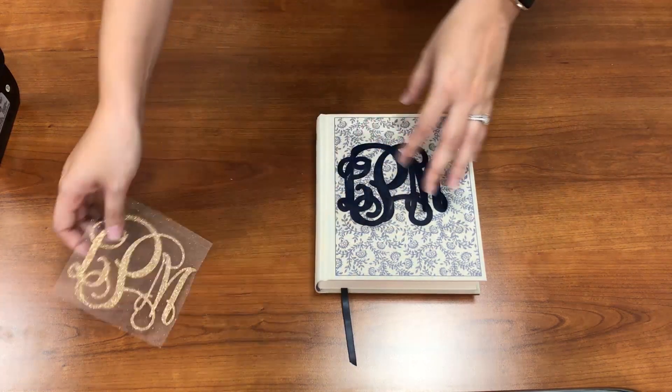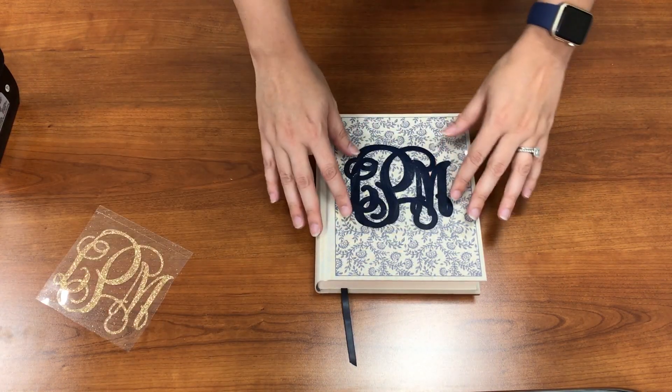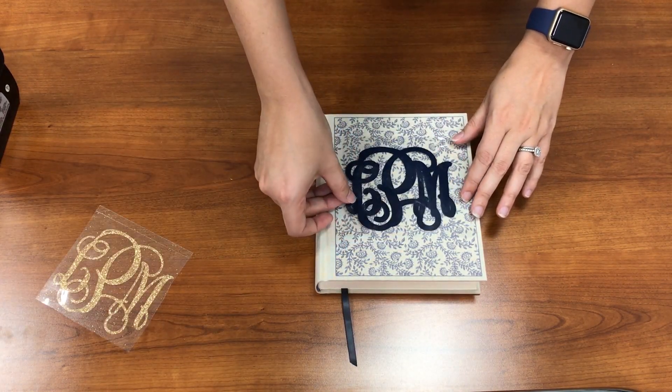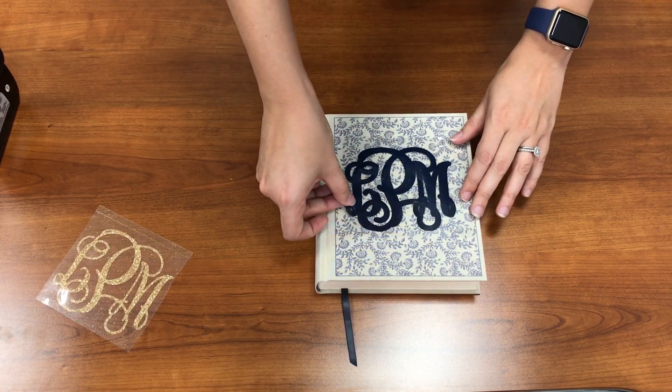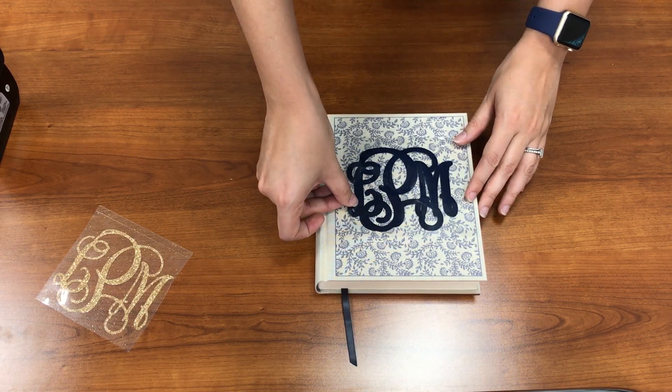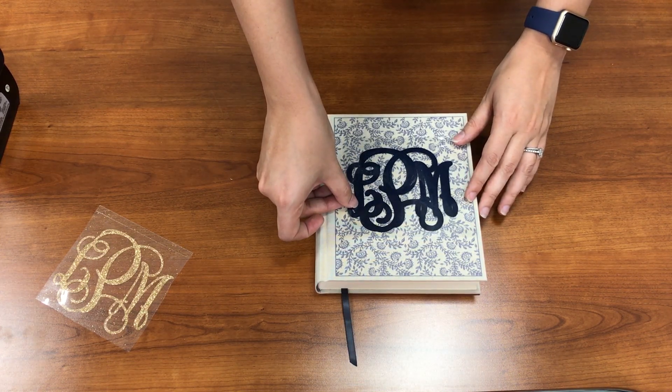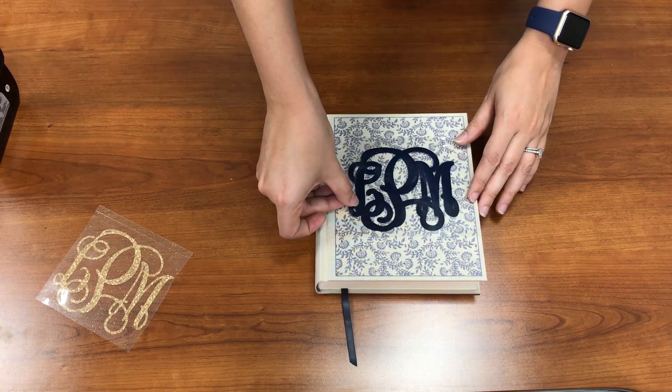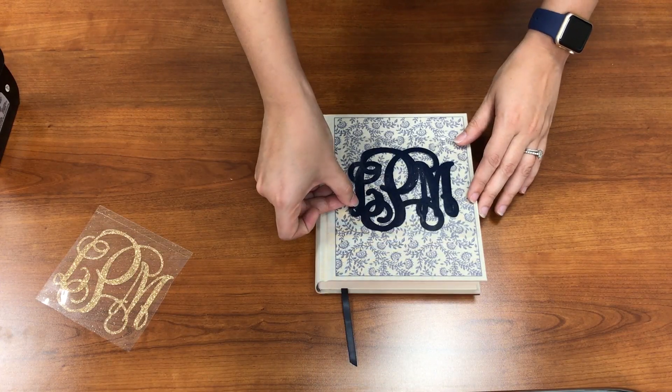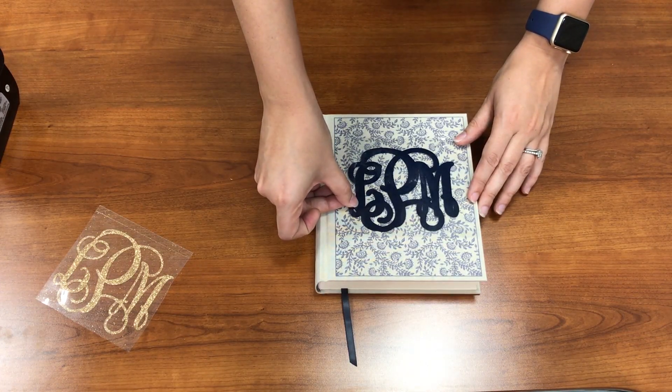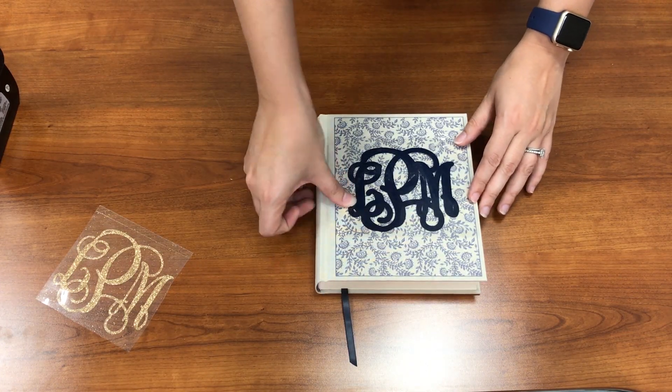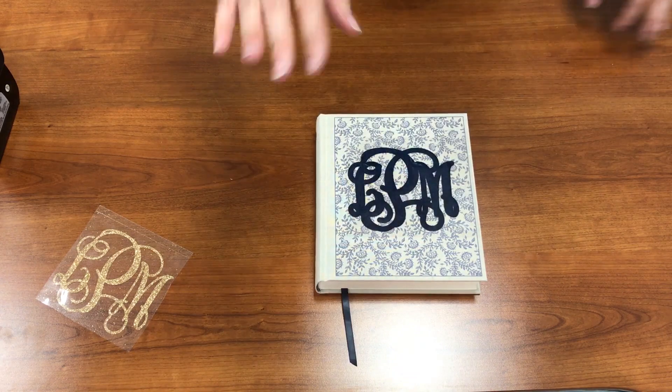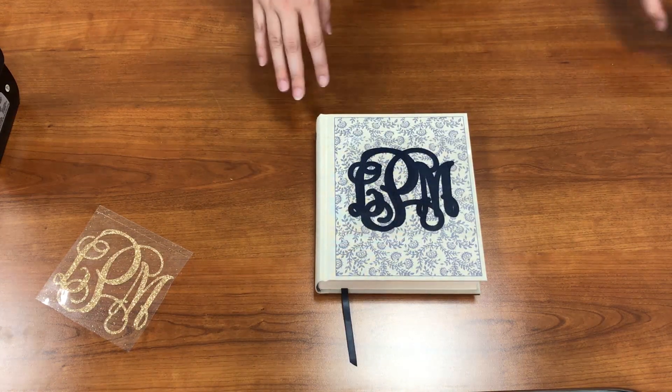So what I'm going to do is layer my glitter right on top of my Easyweed for this project. And I'm going to find my placement on here. We're just going to set it up like that. And what I'm going to do is I basically want to tack down my first color, my navy, and then put my glitter on top.